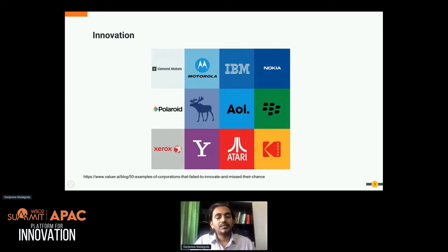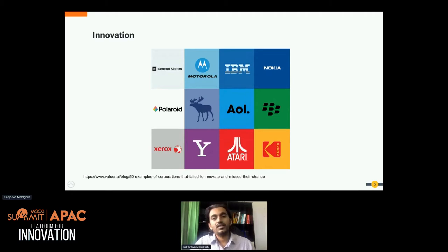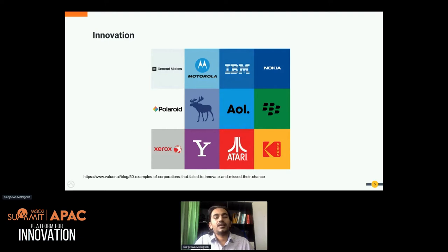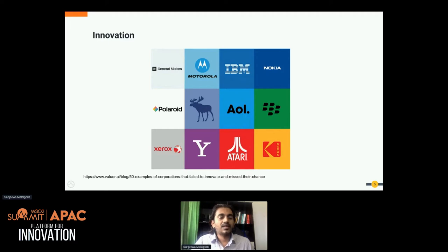I was recently reading an article on Valvai which discussed about 50 different examples of corporations that failed to innovate fast enough and, as a result, lost significant market share. Some of these companies still operate well in their domains, but many were great companies that over time lost a significant amount of market share. Examples include Kodak and BlackBerry.